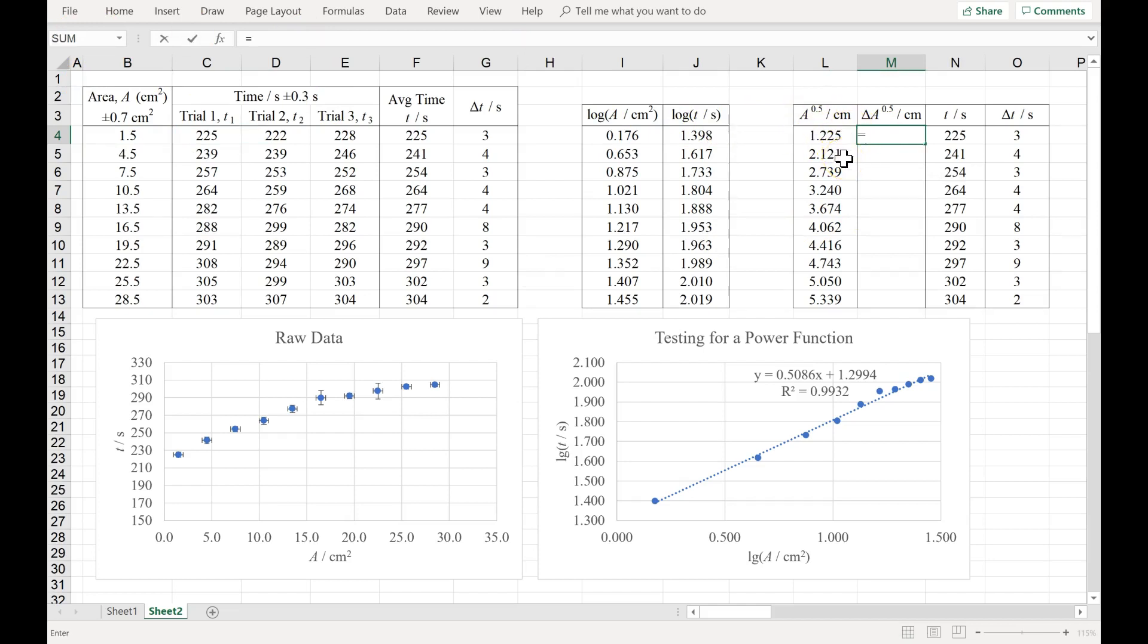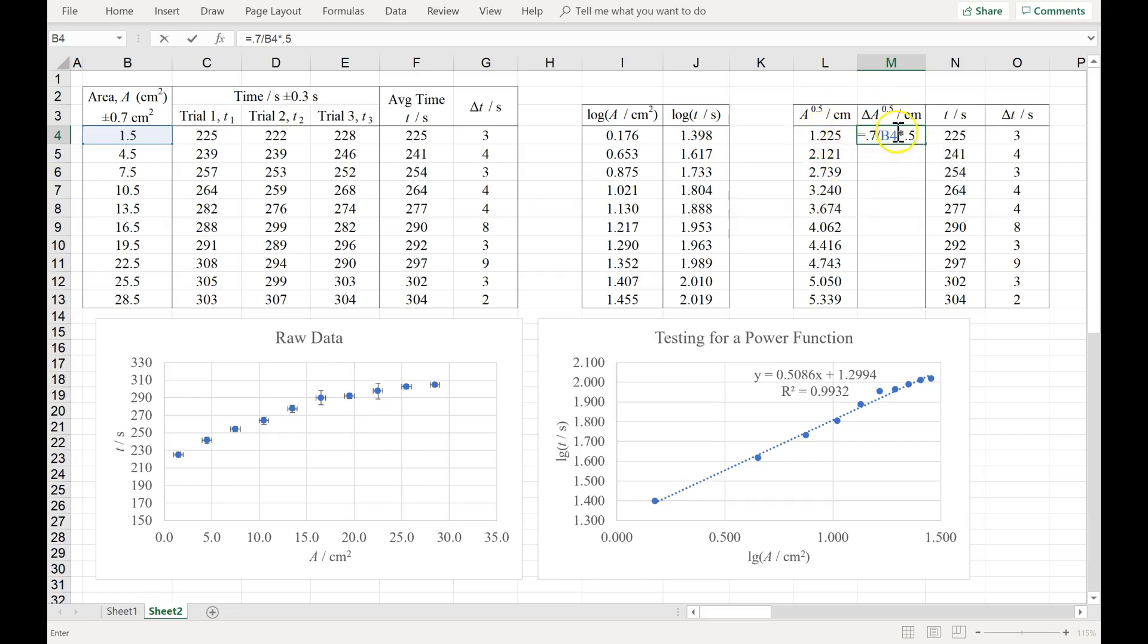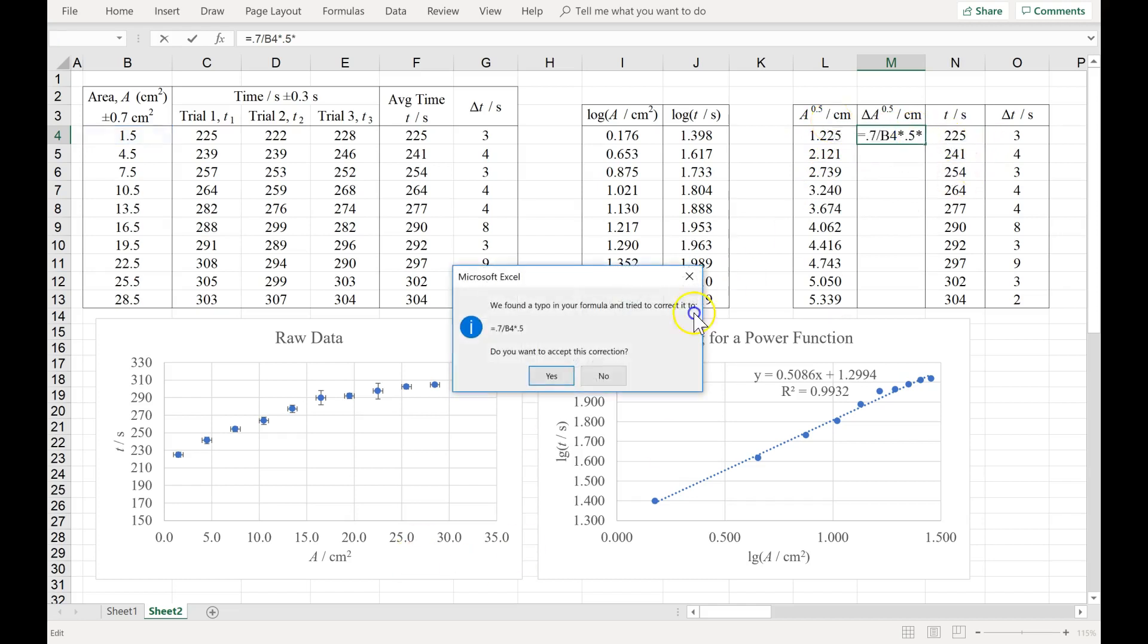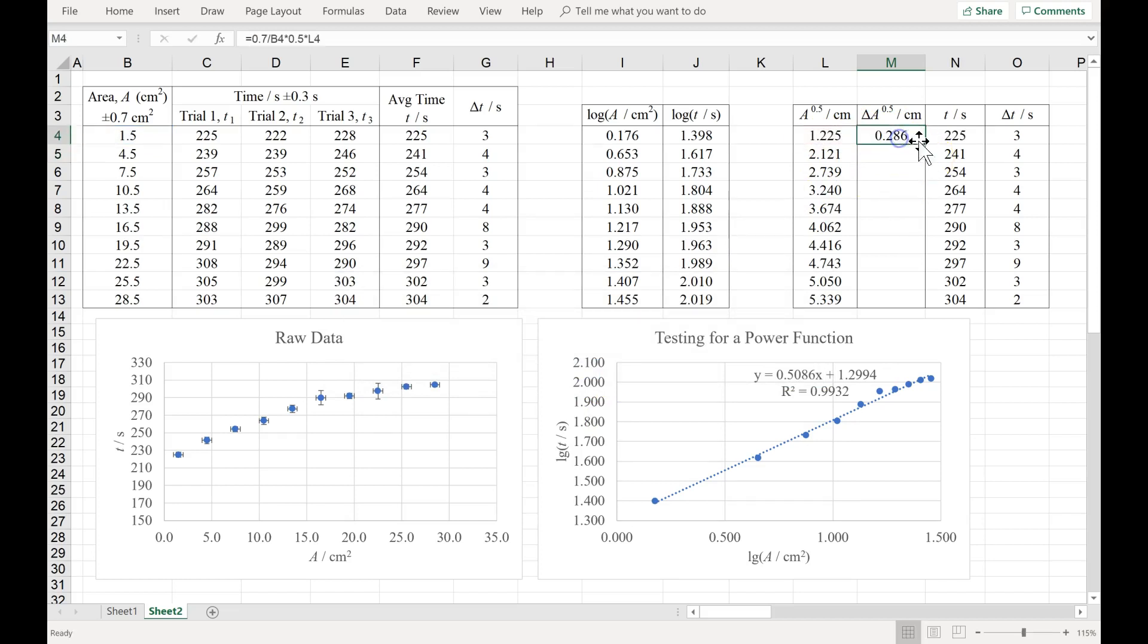Well, we have a rule that says get the percentage uncertainty in this number. So what's the percent uncertainty? It would be .7 over the value, 1.5. Multiply that percentage uncertainty by the exponent, which is a half in our case, because we're square rooting. Now you have the percentage uncertainty in the square root of x, or the square root of area. So multiply the percentage by the measurement of area to the .5. Hit enter. Let's drag that down.